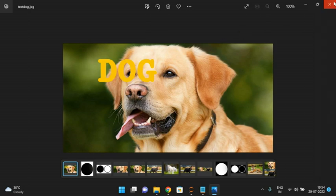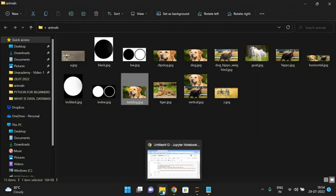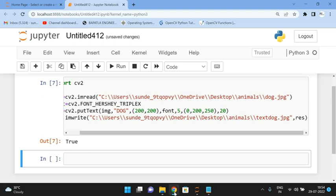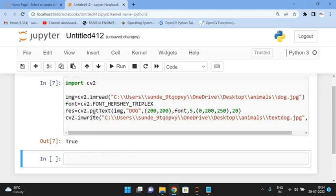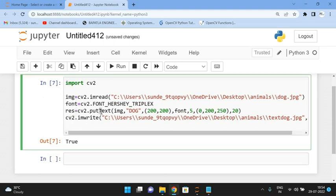So like this we can apply text on an image using the putText method, where T is capital. Hope you understood this. If you have any doubts, feel free to post in the comment section and I will try to clarify them. If you enjoyed this session, like, share with your friends, and don't forget to subscribe to our channel. Thanks for watching!